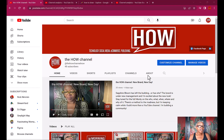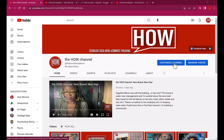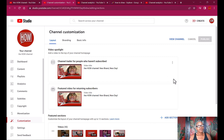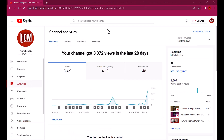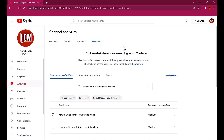A great place to start is actually the YouTube channel itself. Here we are at the How Channel on YouTube, and the first thing I want to do is click over here where it says 'Customize Channel.' I've been redirected to the channel customization page. Here I'm going to click on Channel Analytics. Now that I'm in the analytics section, I can come here to where it says Research, and there I can type in a search term — 'how to write a script' — and then I added 'YouTube video.'